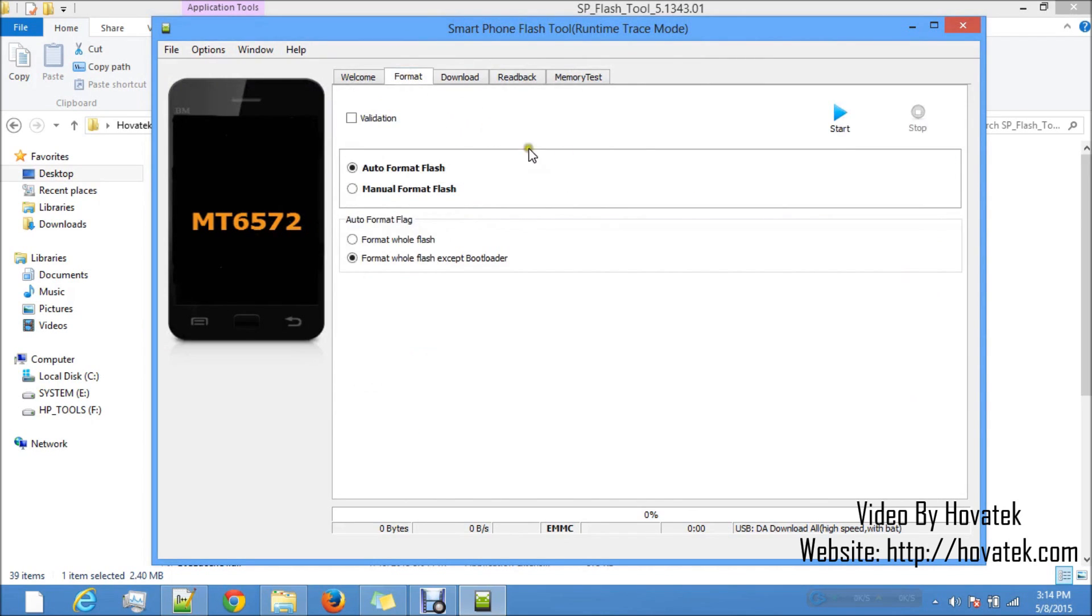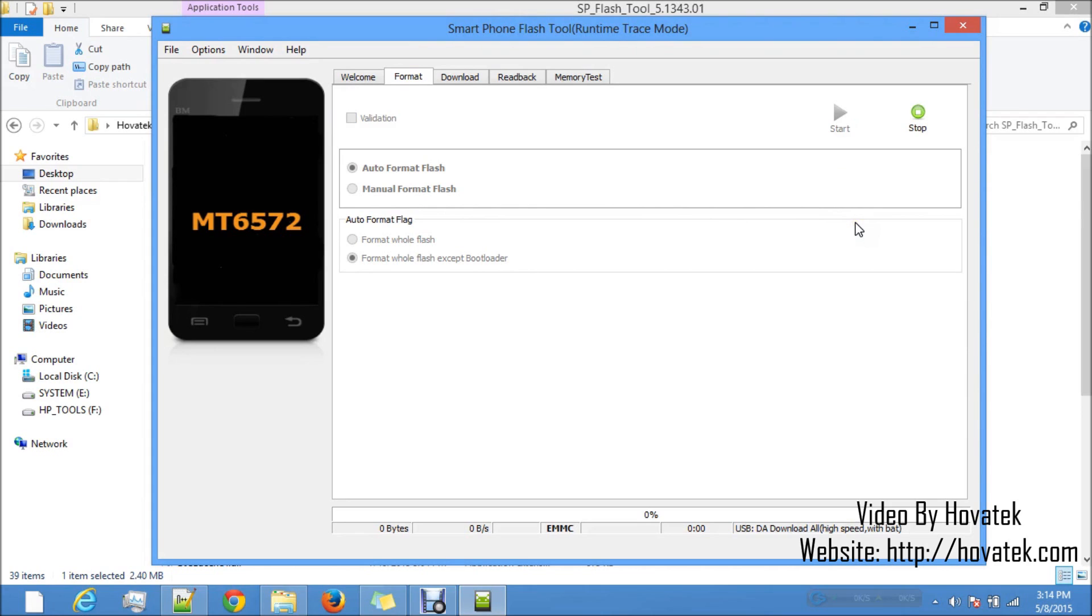Now to format, you click on format, leave it on auto format flash and format whole flash except bootloader then you click on start. Now at this point, you go to the phone, remove the battery from the phone, slot it back in but don't power on the phone.